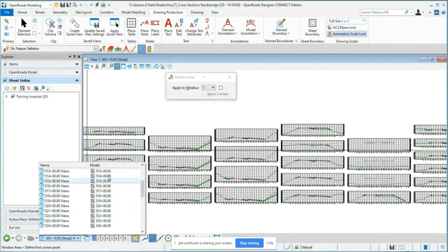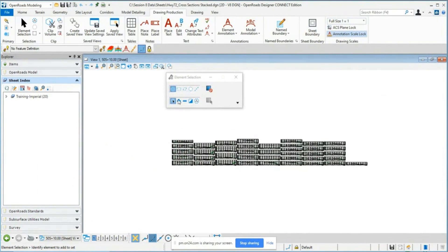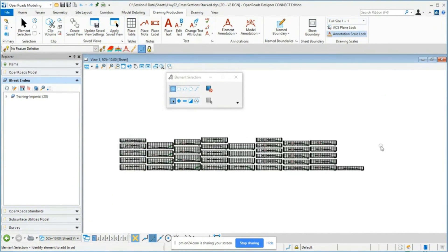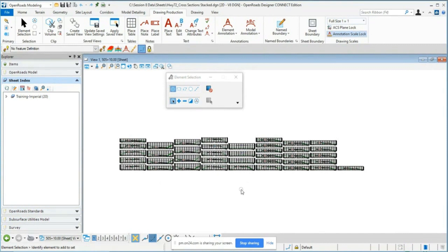Looking at the bottom you can see all the different drawing models, but just one sheet model with all the cross sections. To make a roll plot, simply place a fence around it and print to your plotter or to PDF. This is based on having the special stacked cross-section sheet seed. I'm using Open Roads Designer 2019 Release 2, so I made it custom, but in the next version it will be delivered with the software by default.